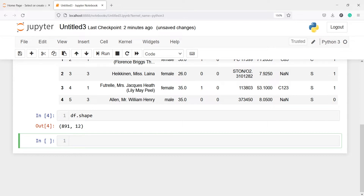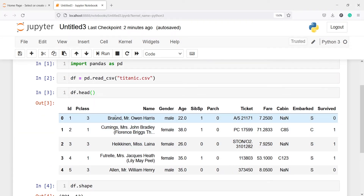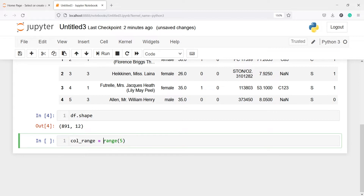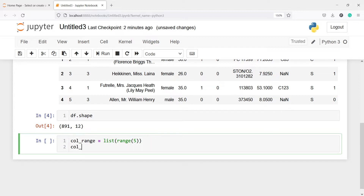Now we will see how we can subset using the range function. Suppose we want to get all rows and only a few columns — let's say out of all these columns we just want to get the first five columns. So I'll make one variable called column_range, then I will call the range function with five, and then convert it into a list using the list function, and now I will print column_range.